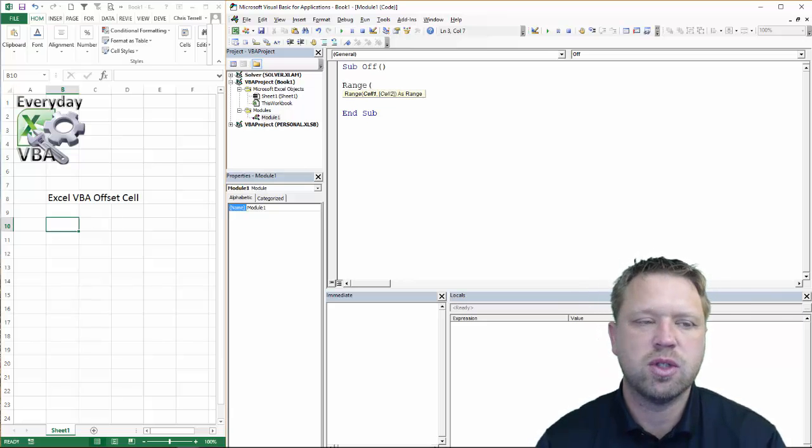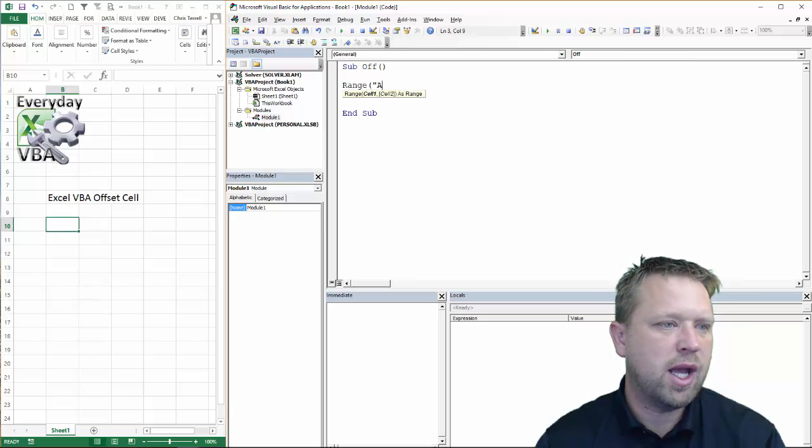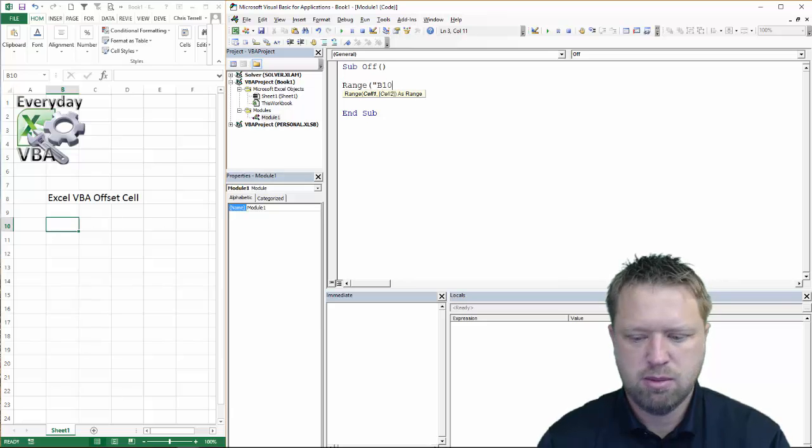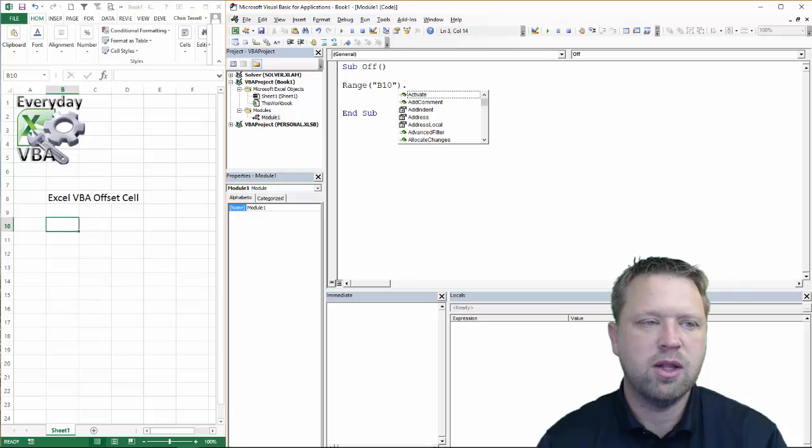We're actually going to use a range. Let's do A-10. Let's do B-10. Got to do the syntax right. And then we're going to do offset.